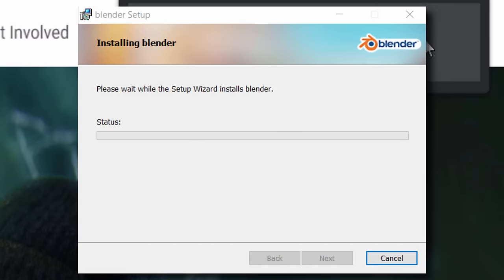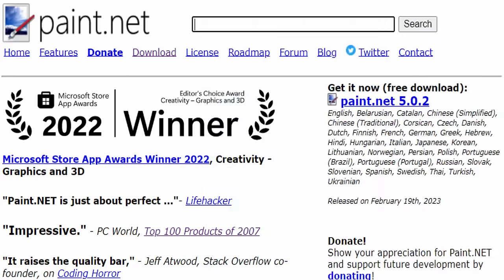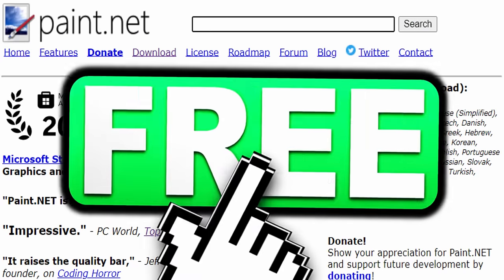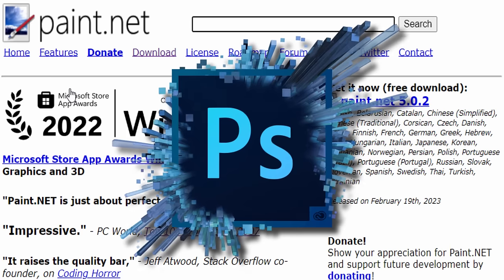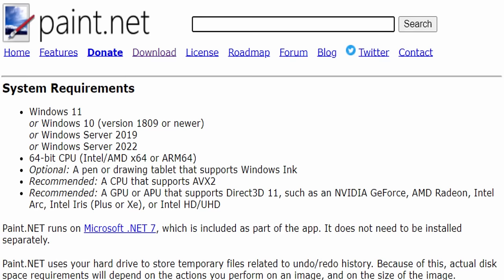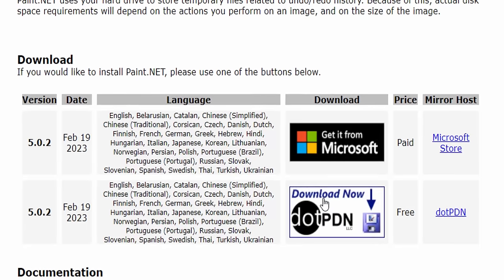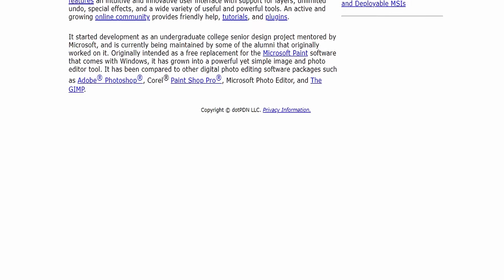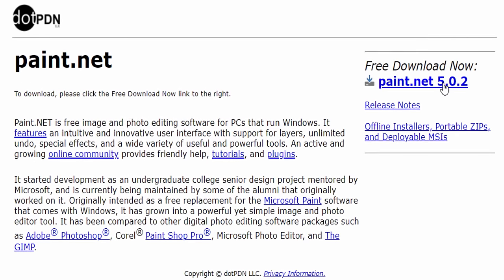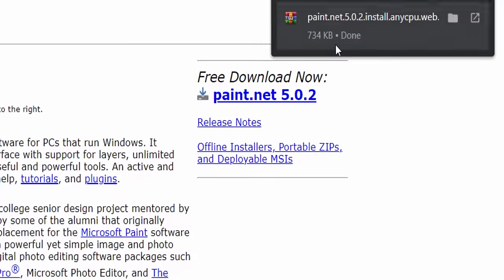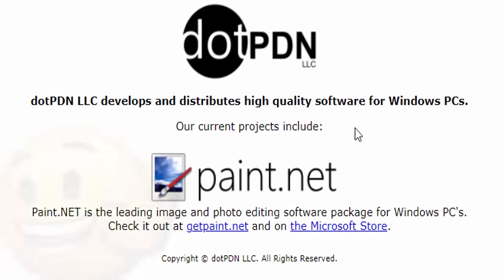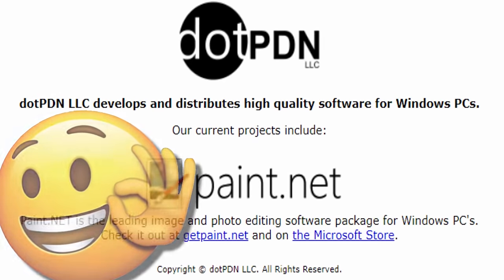We'll also need paint.net. It's basically a free version of Photoshop, but honestly it's very, very good. Go to the download page, scroll down, find the download option, and click 'Download Now'. You'll see paint.net version 5.0.2 — click on that and it will automatically download. Just go through the setup and make sure you have paint.net installed.